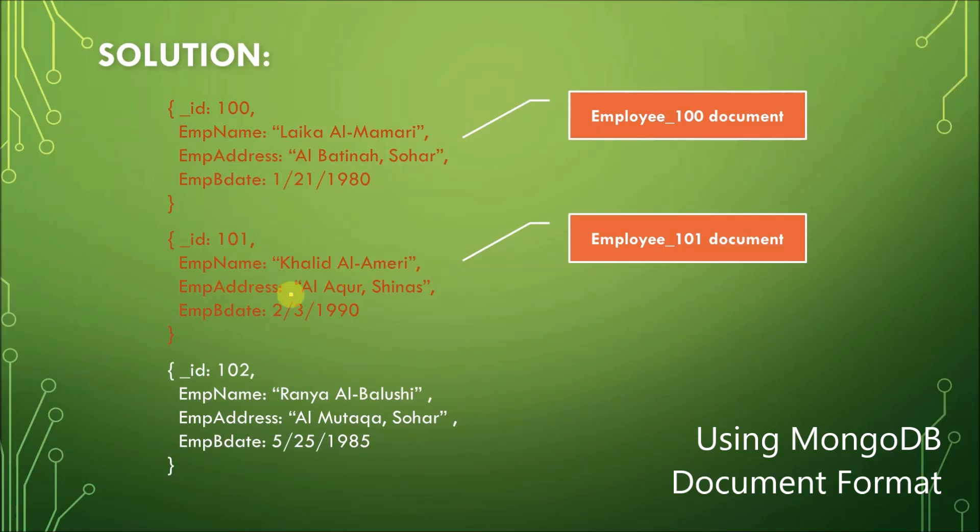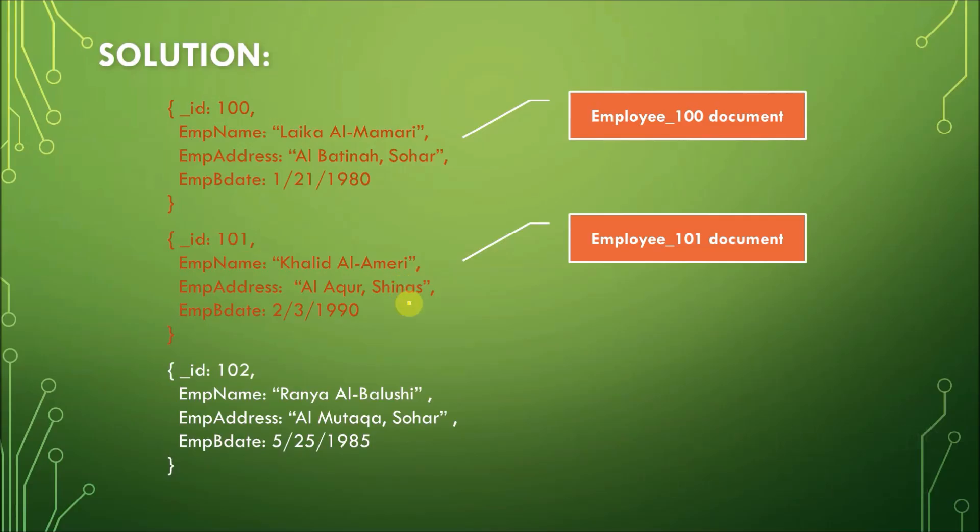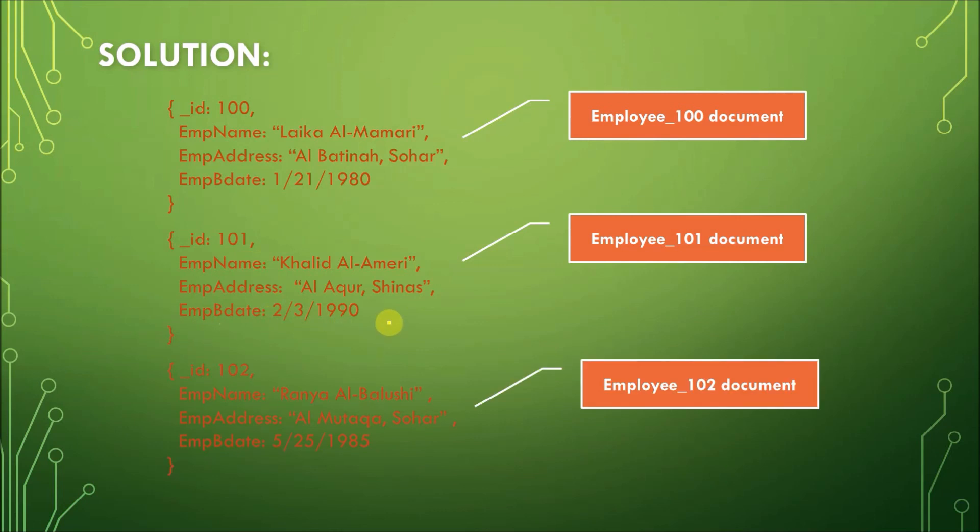A comma to separate, again, address from the birthdate. And then we have employee birthdate, colon, 2/3/90. And then we have here for the third record, or third row, for employee 102. Again, it follows the same format.